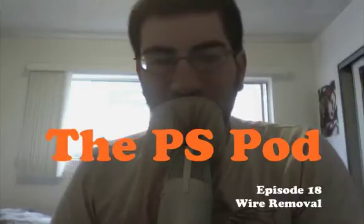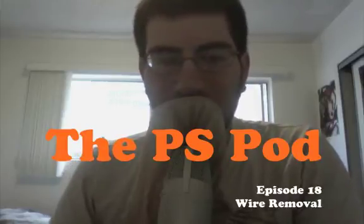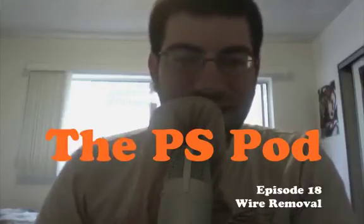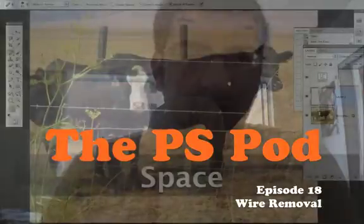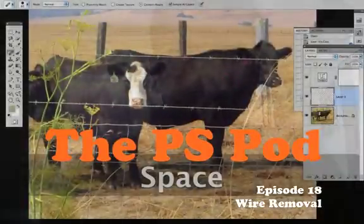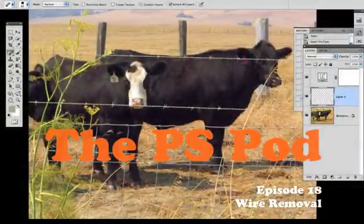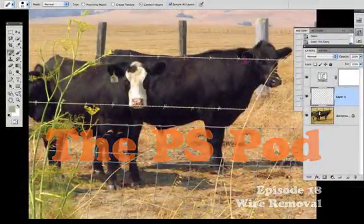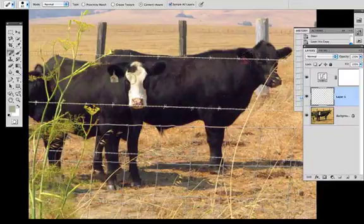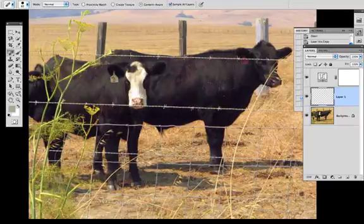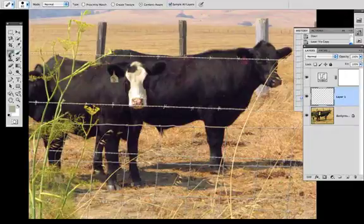Hello, this is Jeremy Shuback and welcome to the PSPod episode 18. In this episode, I'm going to be showing you how to remove these wires from in front of these cows using both the content aware healing brush as well as the stamp tool as well as anything else I'm able to throw at it.